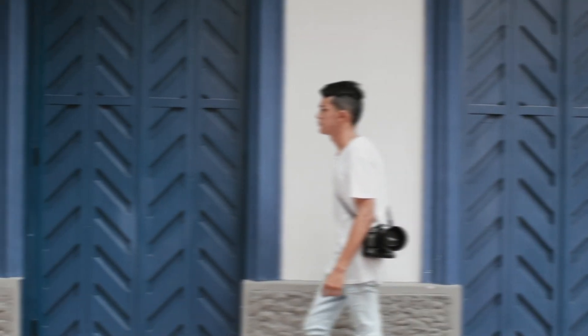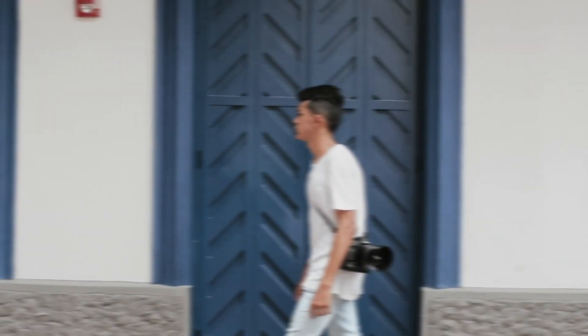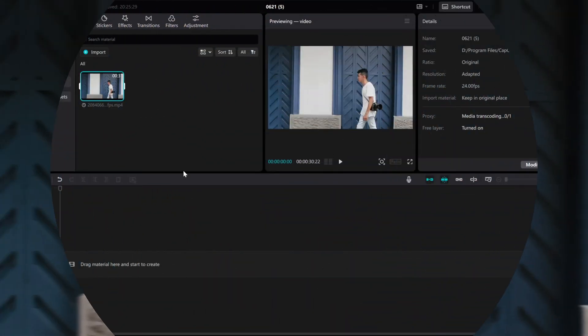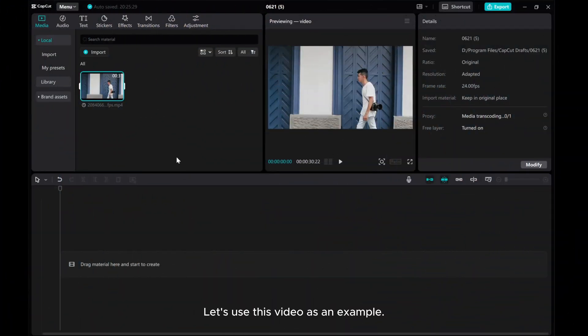Hey there! In this video, I'll show you how to create an oblique blur effect in CapCut PC. Let's use this video as an example.